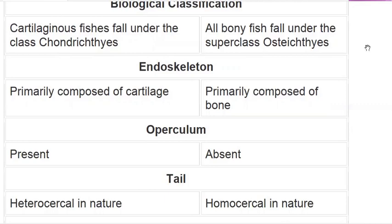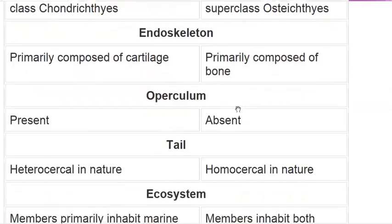The superclass of bony fishes is Osteichthyes. The endoskeleton of cartilaginous fish is primarily cartilage, while the endoskeleton of bony fishes is entirely bone.